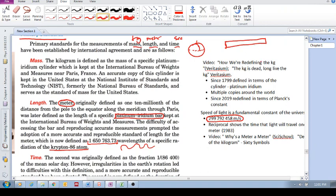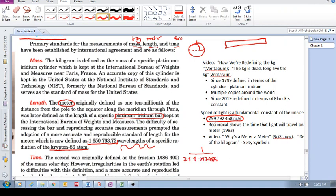And they said, well, let's define the meter as the reciprocal of this. The meter is then the length that light travels in 1 over 299,792,458 seconds.